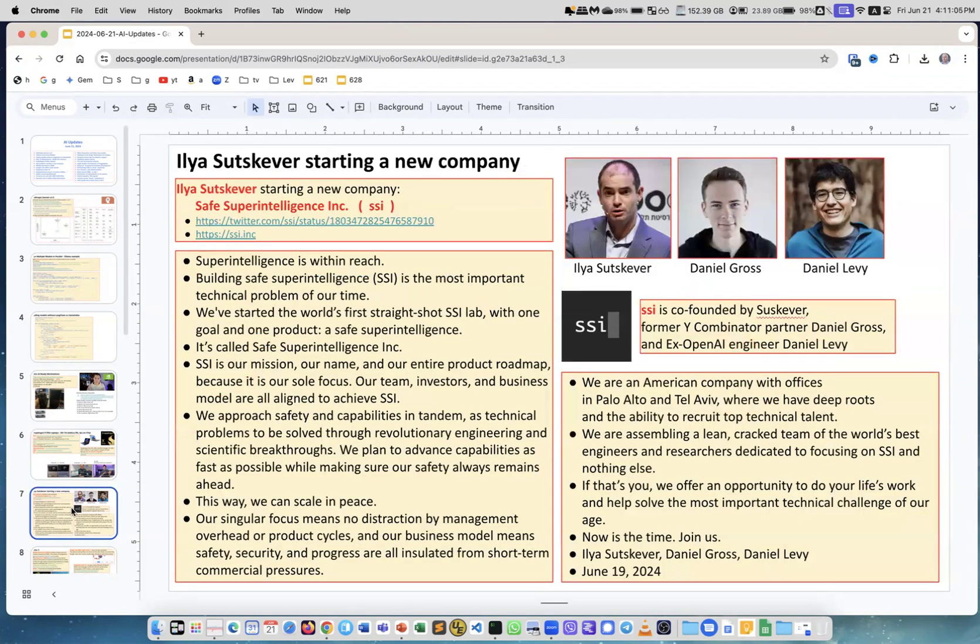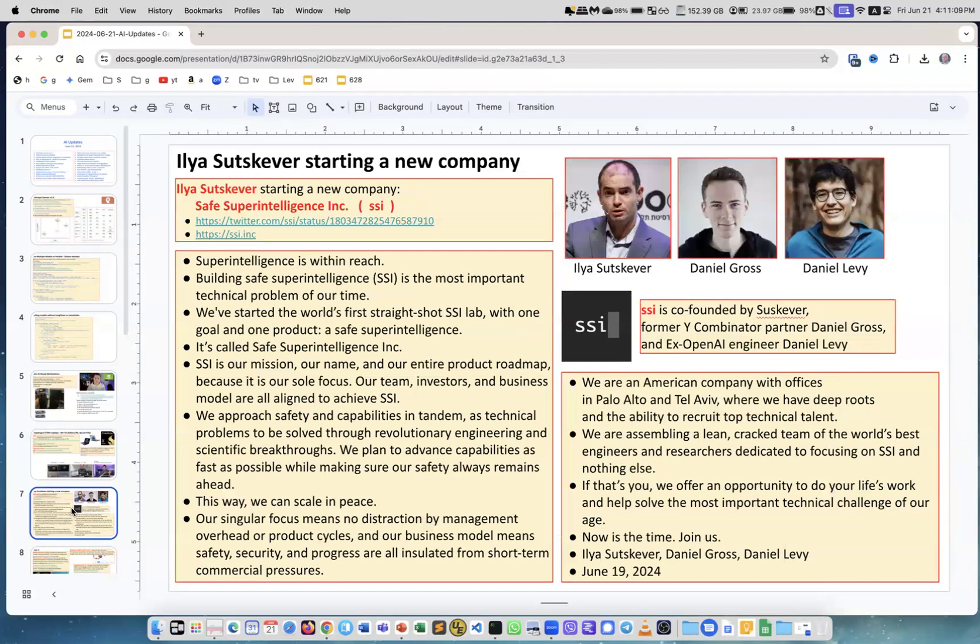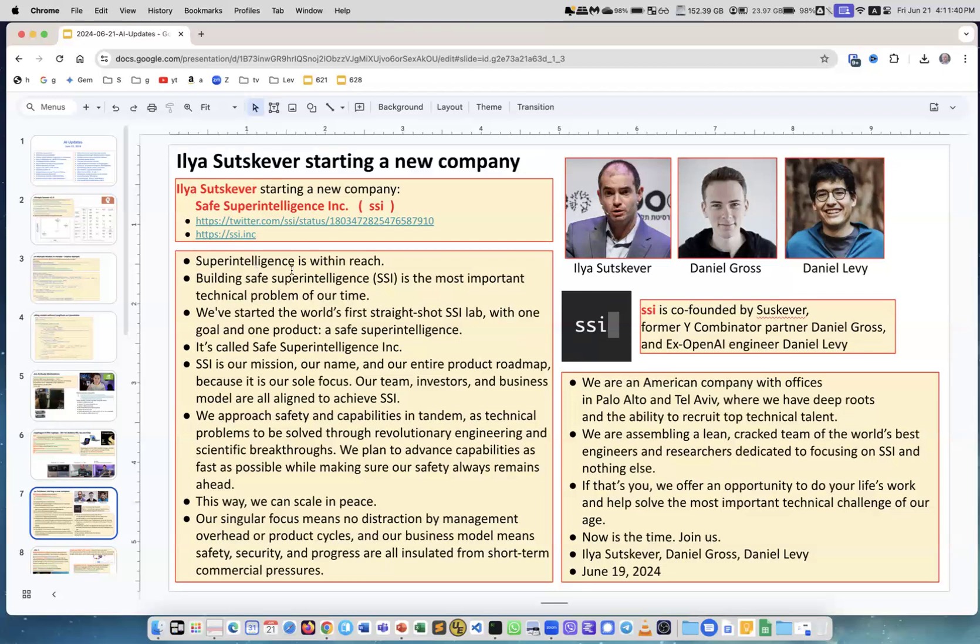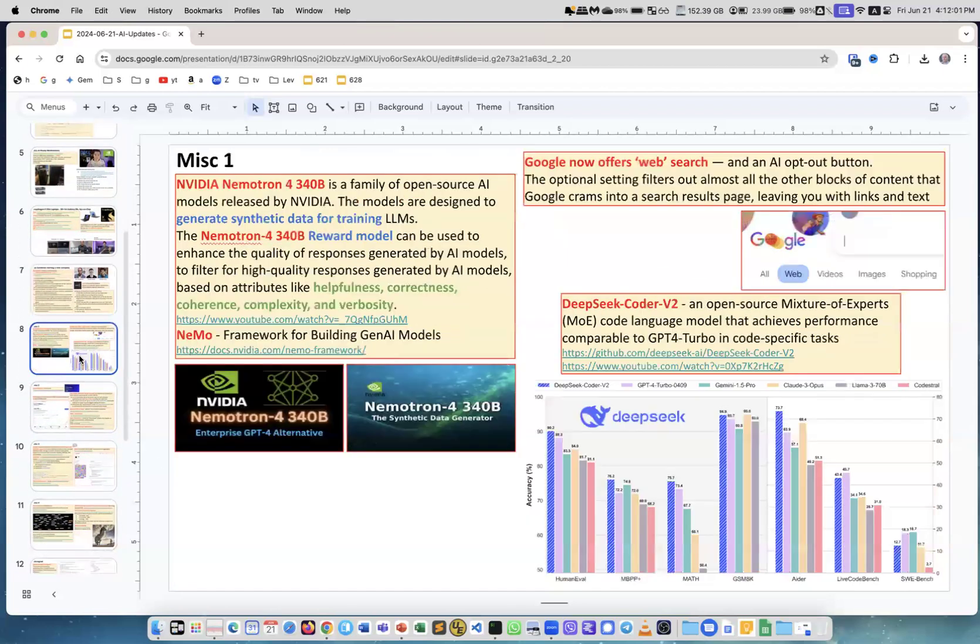Ilya Sutskever left OpenAI, where he was main AI architect, and he's starting a new company, which is called SAFE Superintelligence Inc. They announced it on the tweet. Here I copied the text from this tweet. This is split American Israeli company. These are three founders: Ilya Sutskever, Daniel Gross, and Daniel Levy. Their goal is to create safe superintelligence. They're starting with saying that superintelligence is within reach. It will come soon. The main problem is how you make it safe. That's what the company will be doing. It is a for-profit company, not not-for-profit. But the only goal is to create a safe AI, safe superintelligence.